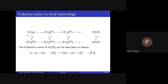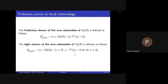The Frobenius action on local cohomology here is not an endomorphism of R itself, but rather the particular map is the Frobenius action with respect to the ring, induced by the vertical maps defined by multiplication. So we have a Frobenius action on local cohomology, and we can define the Frobenius closure of the zero submodule of local cohomology by the formula: this is the set of nilpotent elements under the Frobenius action. Similarly, we can define the tight closure of the zero submodule of local cohomology by a related formula, where we multiply by an additional element c.